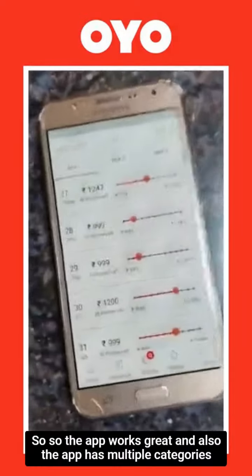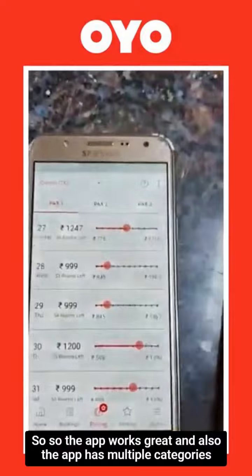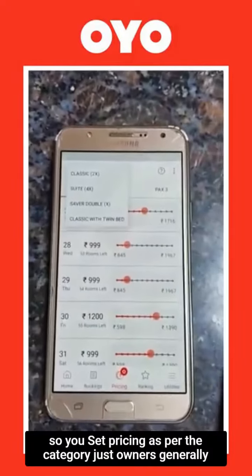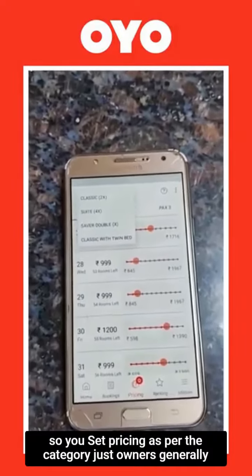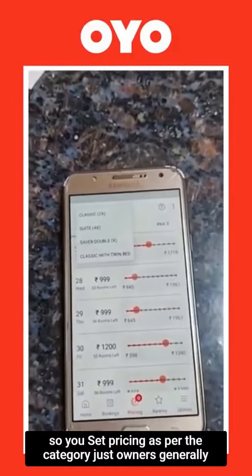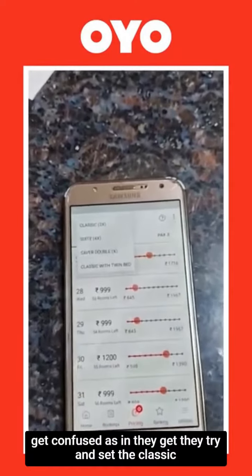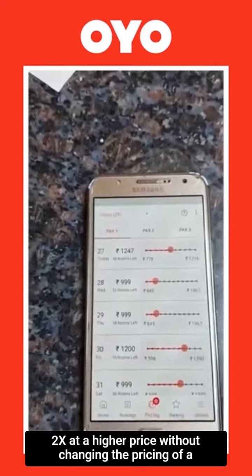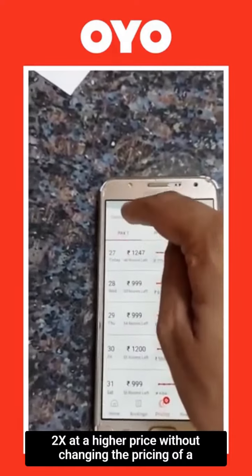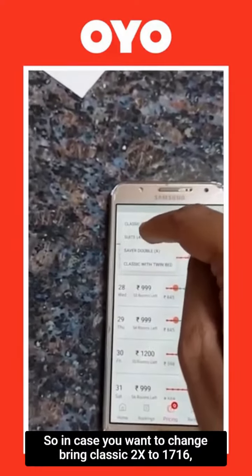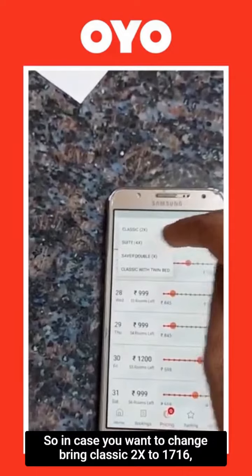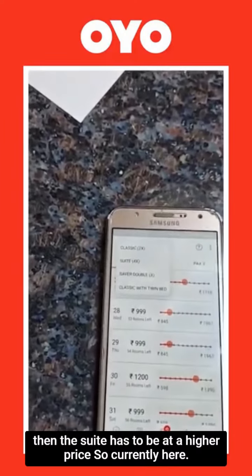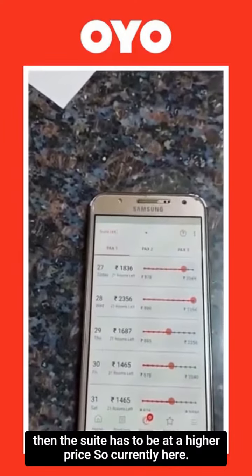The app works great and also has multiple categories, so you can set pricing as per the category. Owners generally get confused — they try to set the Classic 2X at a higher price without changing the pricing of a higher category. So in case you want to bring Classic 2X to $1716, then the suite has to be at a higher price.